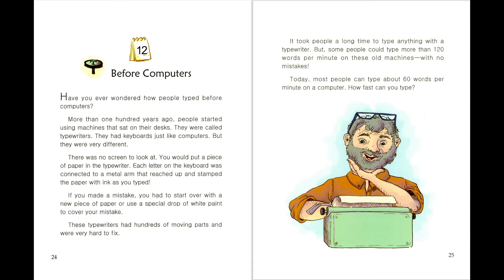If you made a mistake, you had to start over with a new piece of paper or use a special drop of white paint to cover your mistake.